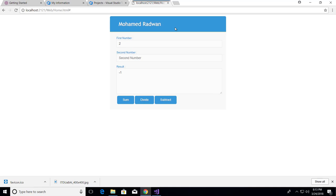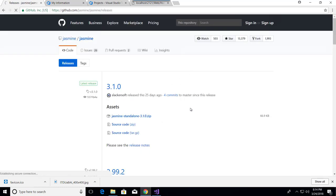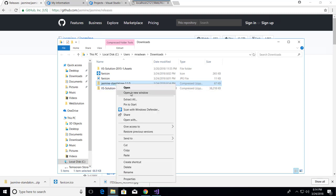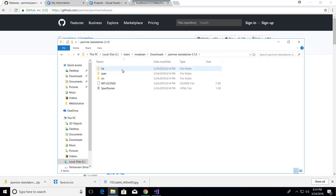Before that, let's go to the Jasmine website to see how to get the standalone version. There are many ways to run Jasmine unit tests. Let's look at the standalone option first. I'll go to Releases and download the standalone Jasmine. I can extract it here, and now I have the Jasmine standalone.